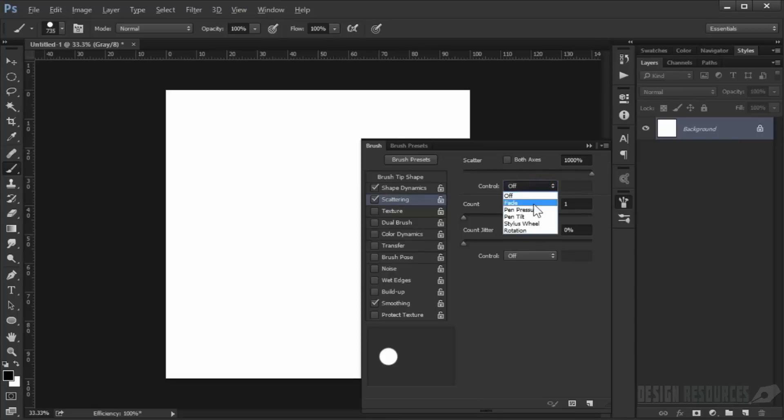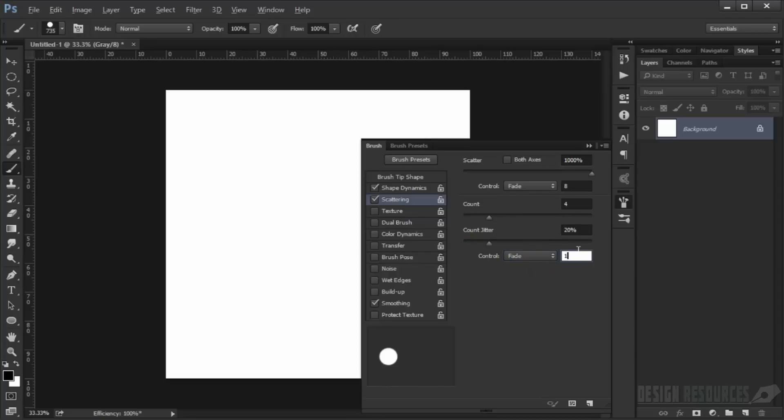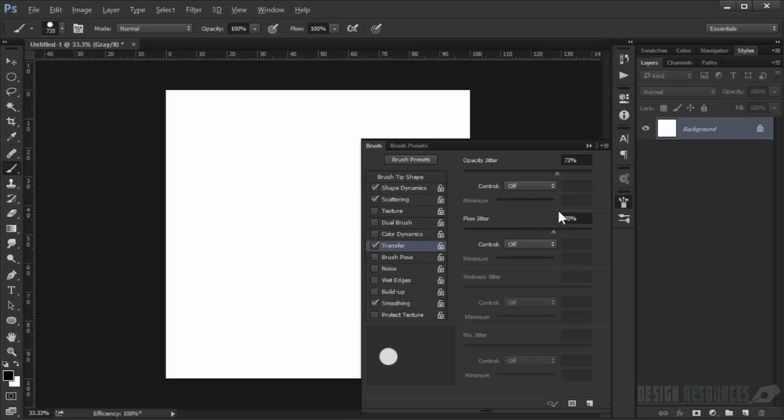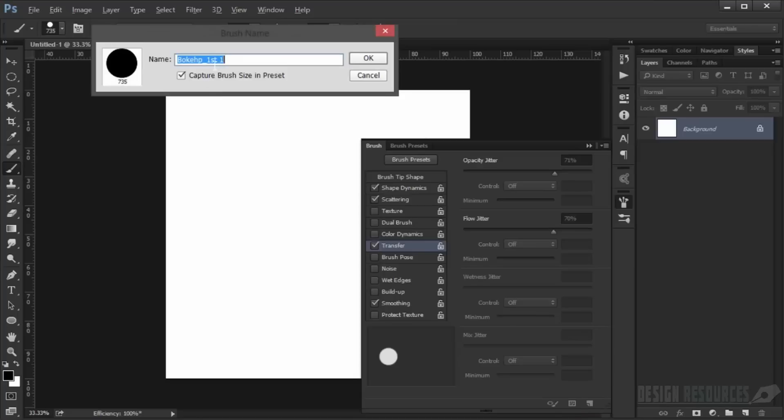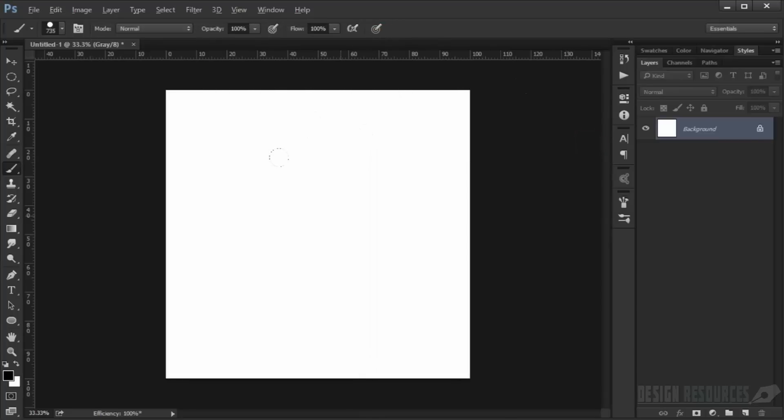Set count jitter to 20 percent with fade of 1. Now go to Transfer and for the opacity jitter and flow jitter, use around 50 to 70 percent. Now we'll save this custom brush we made. Click here and create new brush, give it a name, and click okay.